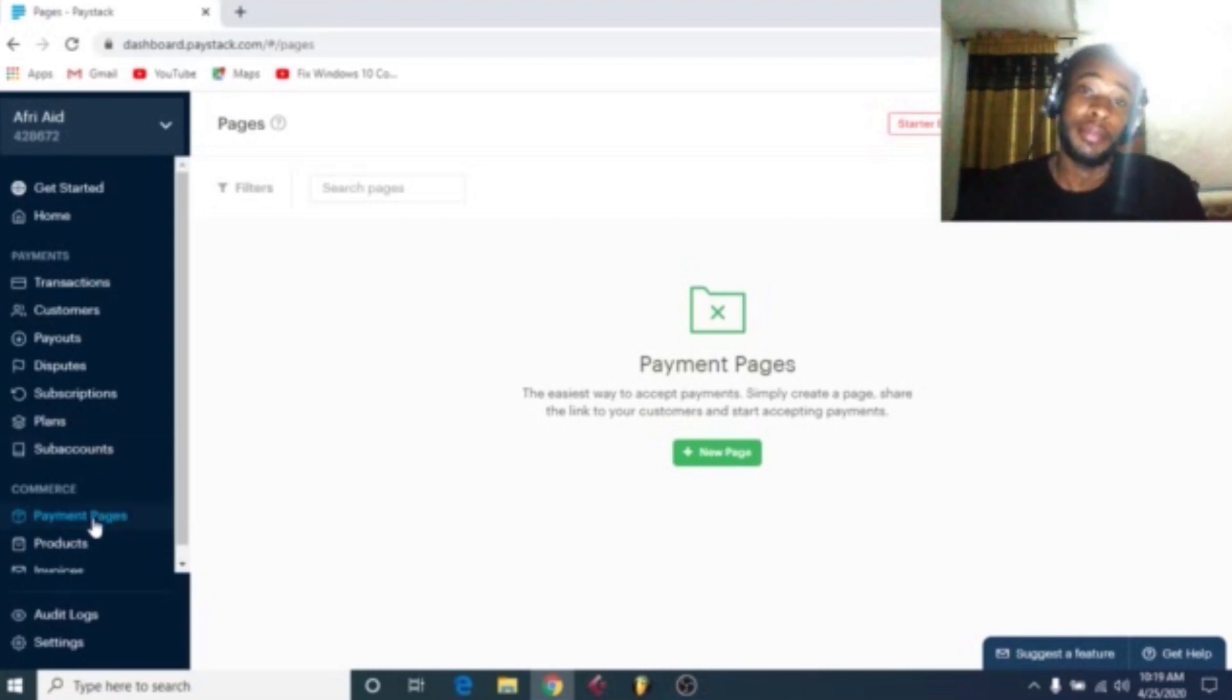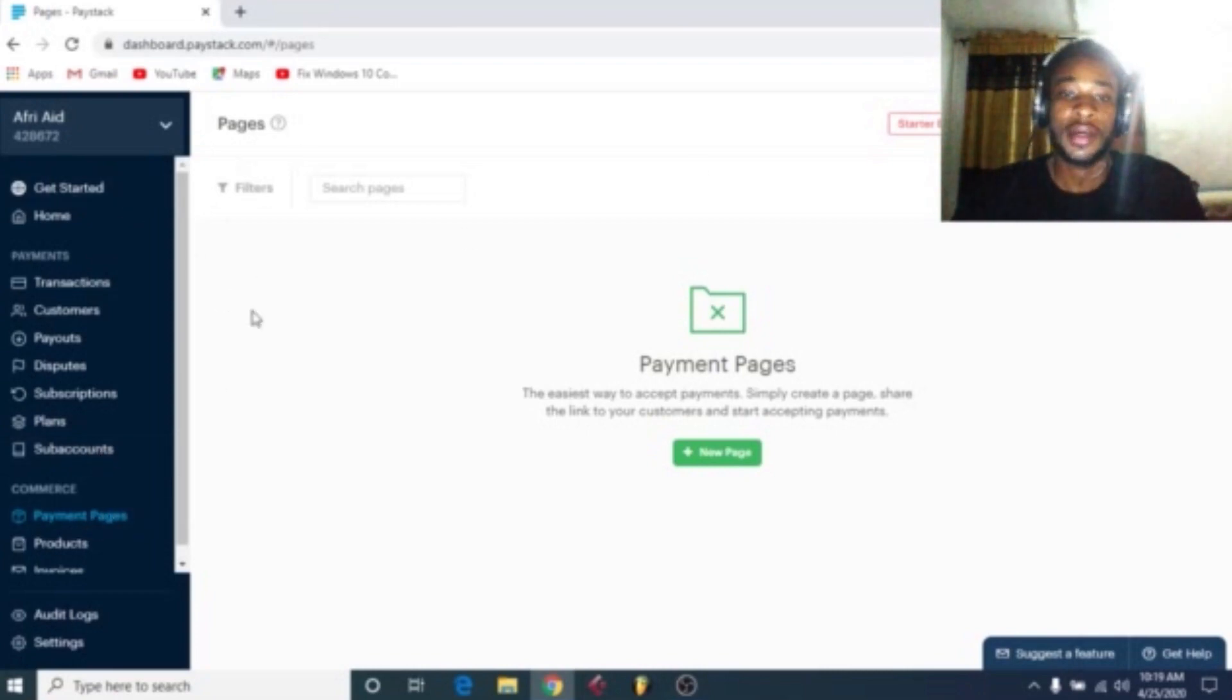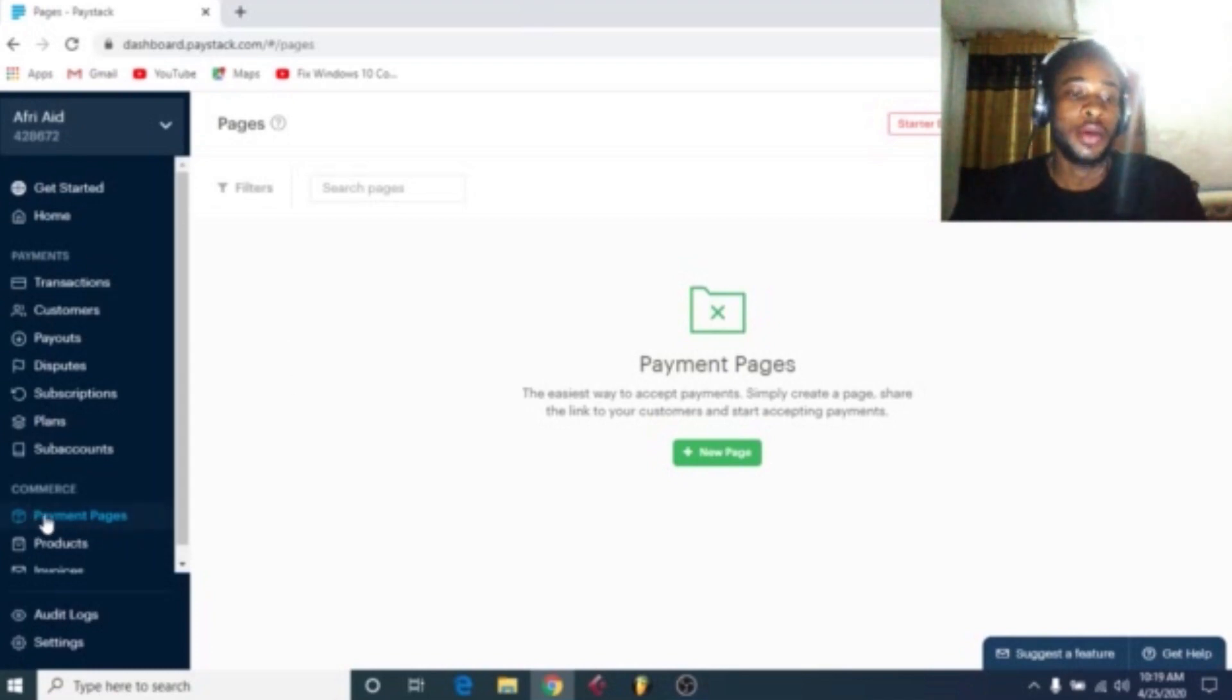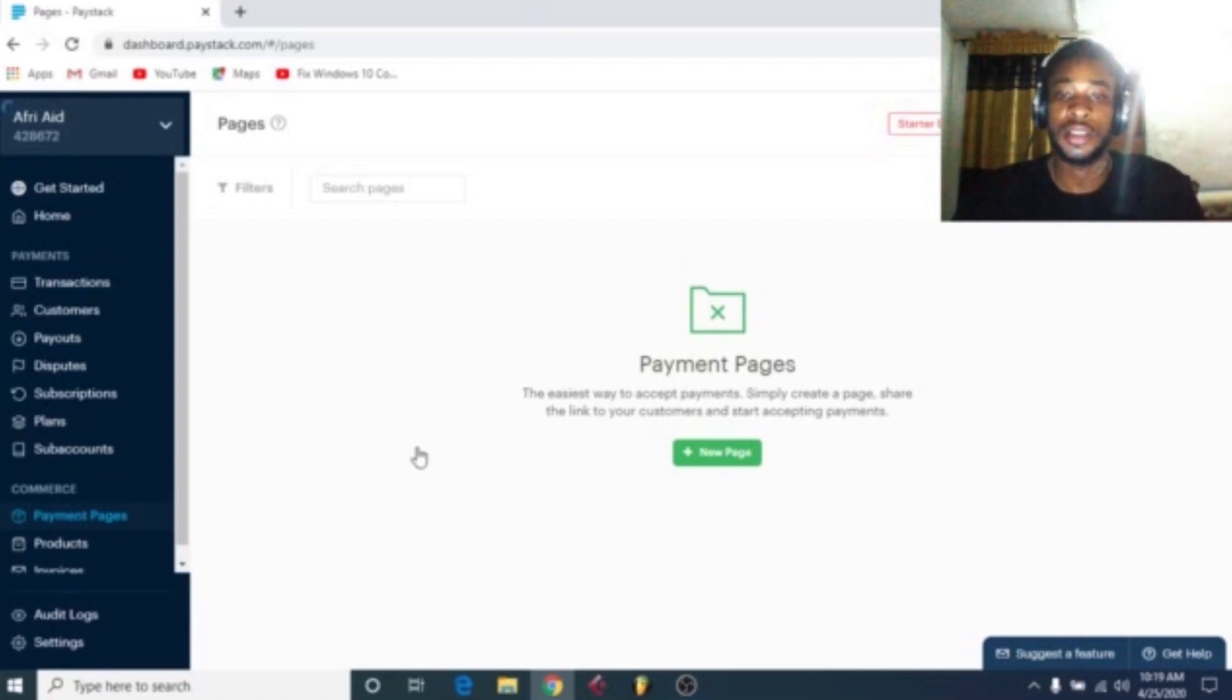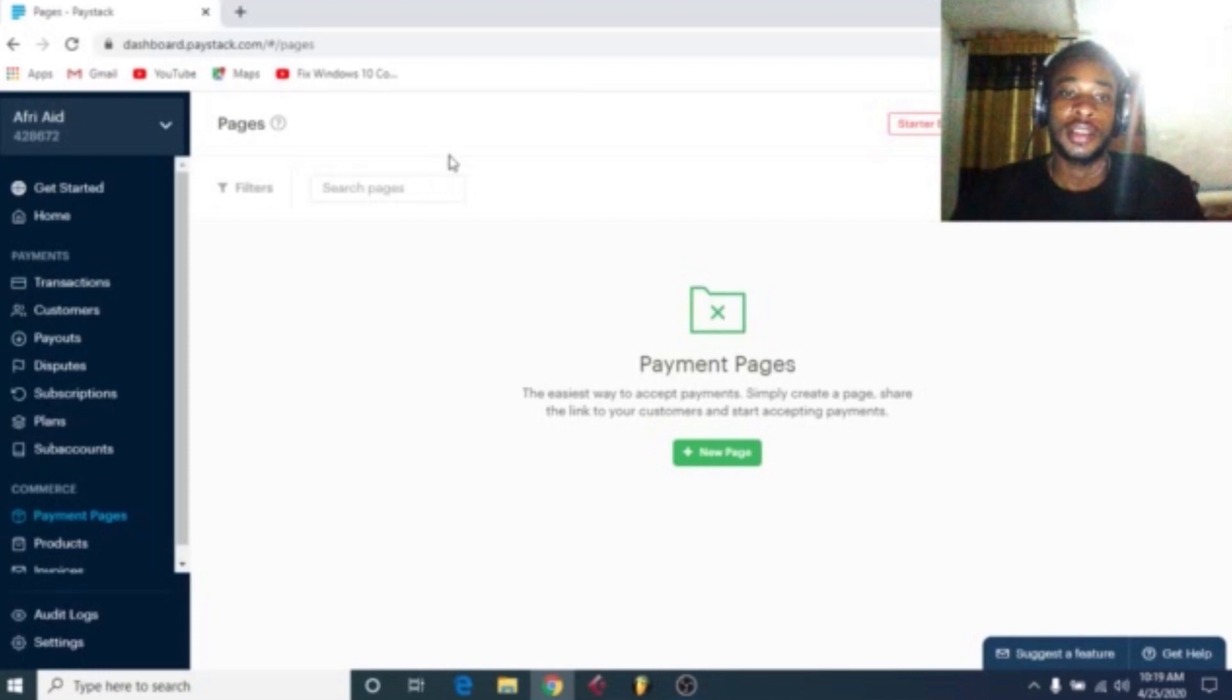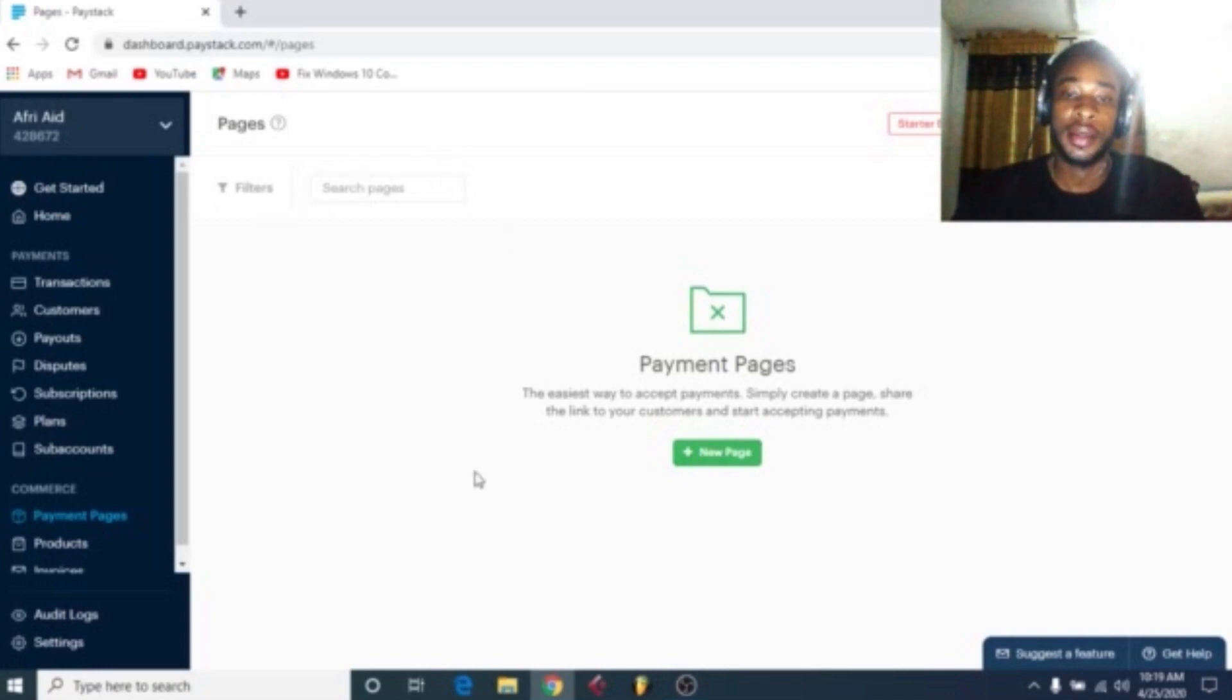So without wasting much of your time, let me teach you guys how to open a successful payment page. So here I'm logged in on the account to create it. And here you see by this side of the interface you see payment pages. Click on payment pages to open up this interface. Now if you already have payment pages, the list will be here. Or in case you don't have, you have to click a new page.